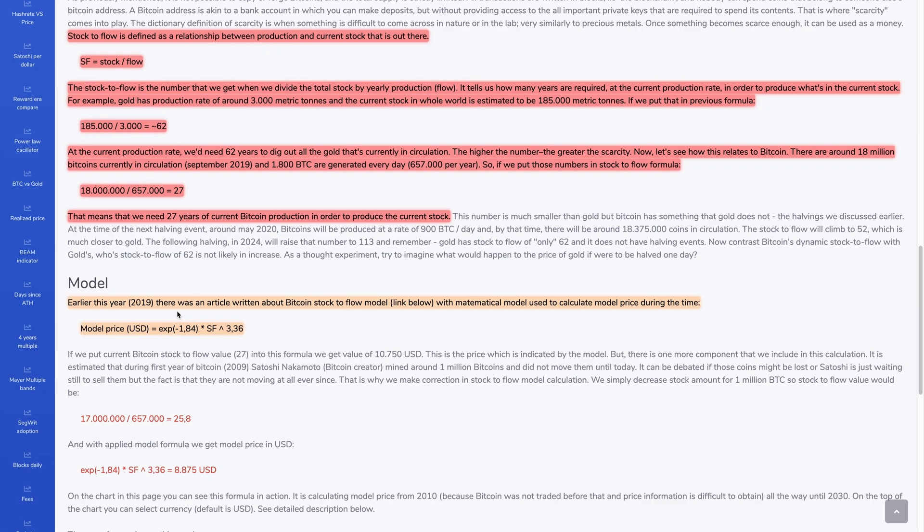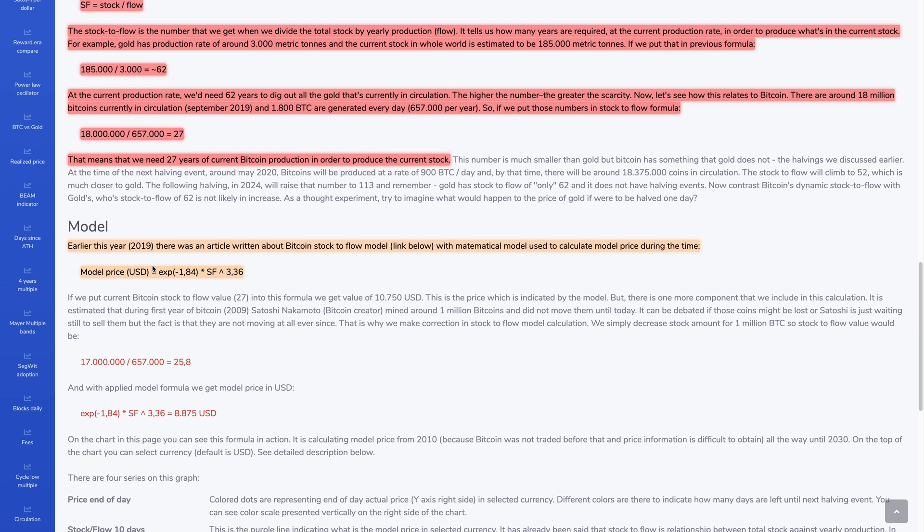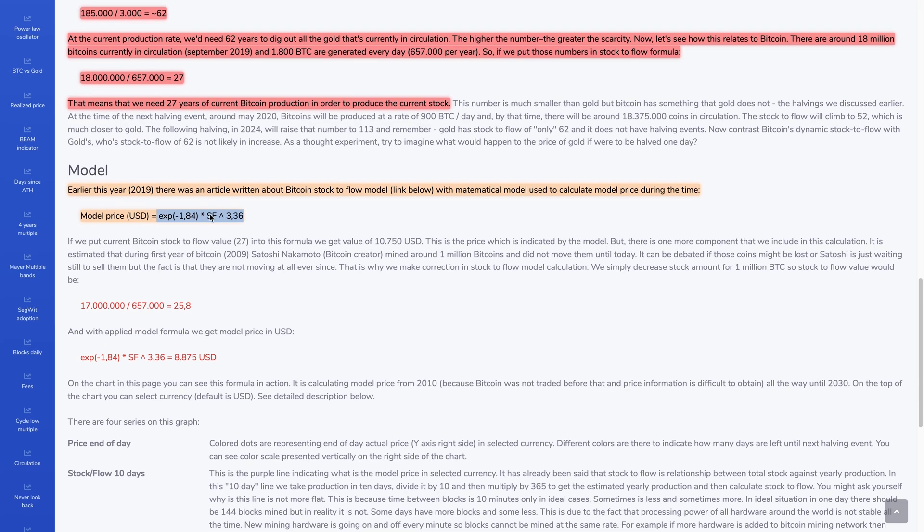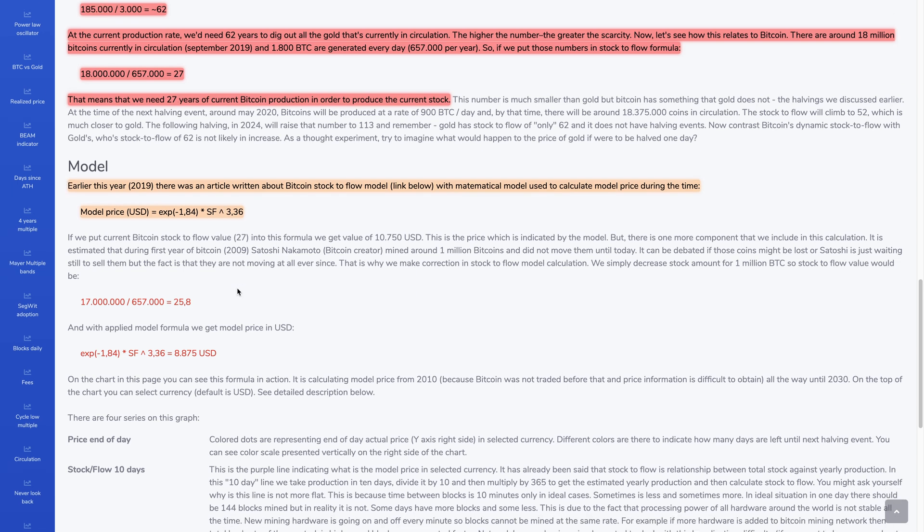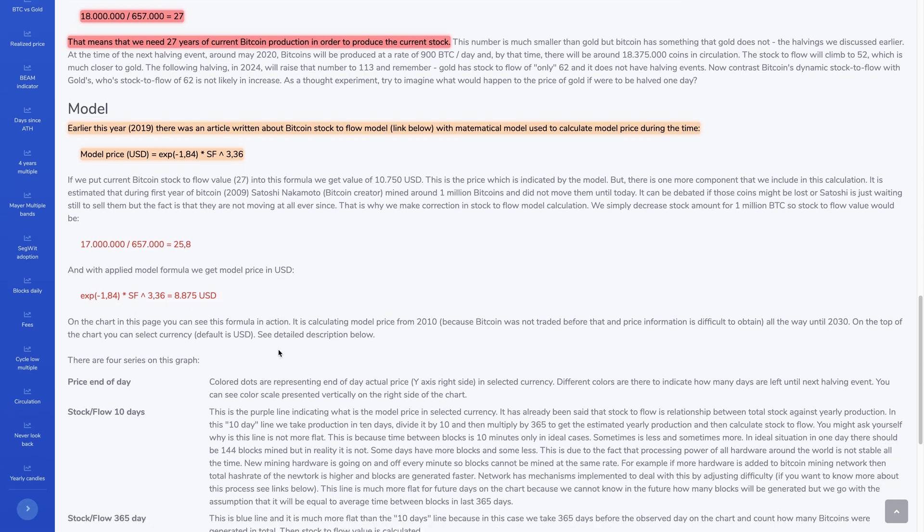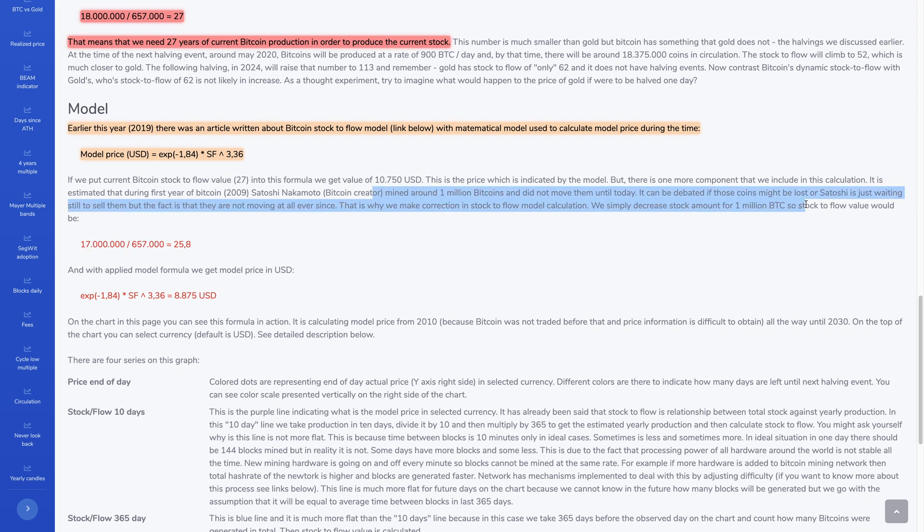But what happened was the person took that model price. So the model price, which is this right here. So this is how the person came up with that equation. So they're saying that if you take this and then you multiply by the stock-to-flow, then you can get the value of the price. So for example, if you take the current stock-to-flow and the reason why they say it's 17 million is because of 1 million has been kind of locked up because of Satoshi Nakamoto and how a million coins of Satoshi hasn't been moved.